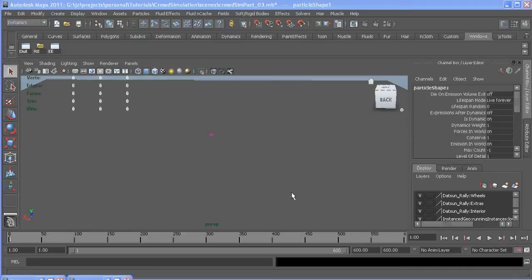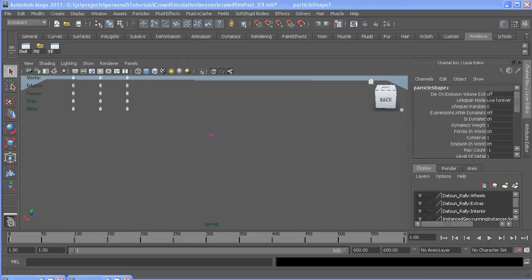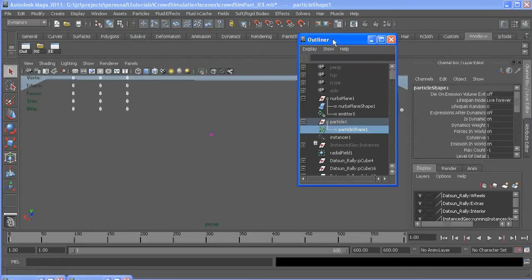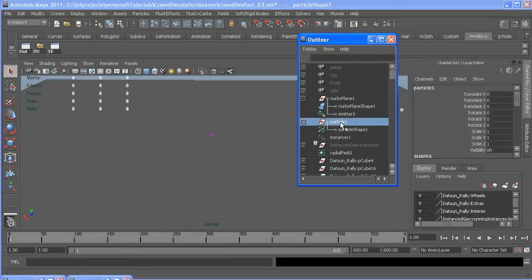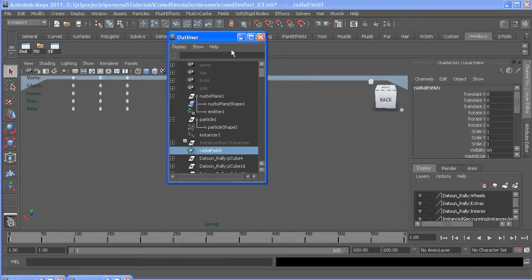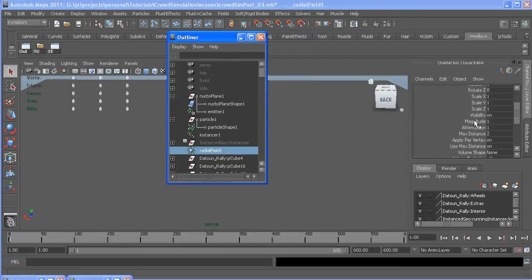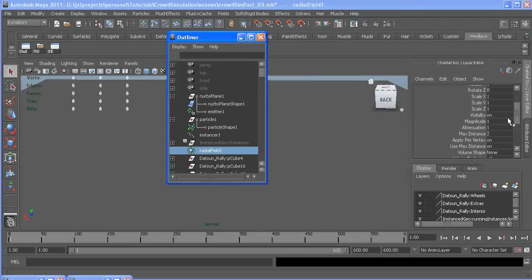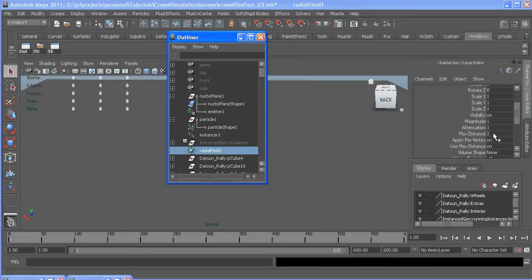Alright, to finish this thing off, I went ahead and added all the attributes and expressions to get this all working so I can just run through and explain it rather than try and fumble through typing and explaining it at the same time. First, you're going to want to grab your particle and add a radial field, and once you get that created, you're going to want to make sure the attenuation is something other than zero, max distance.